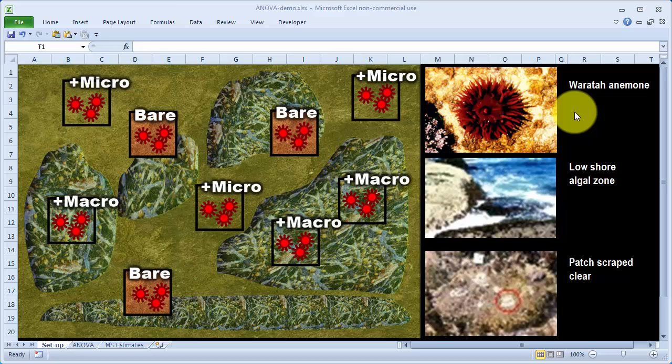In this video I'm going to look at analysis of variance and try and explain where the numbers come from and how they help us test hypotheses about means.